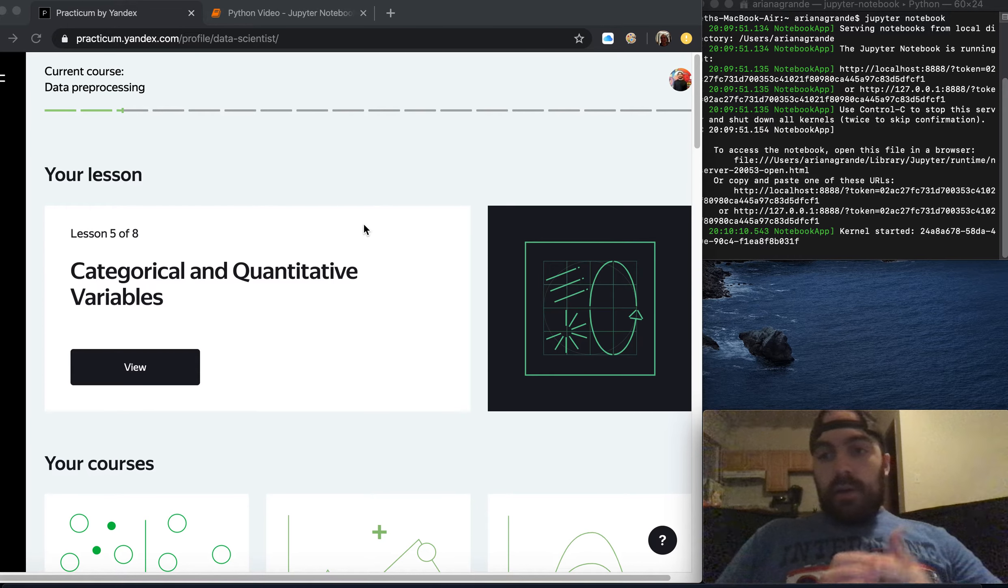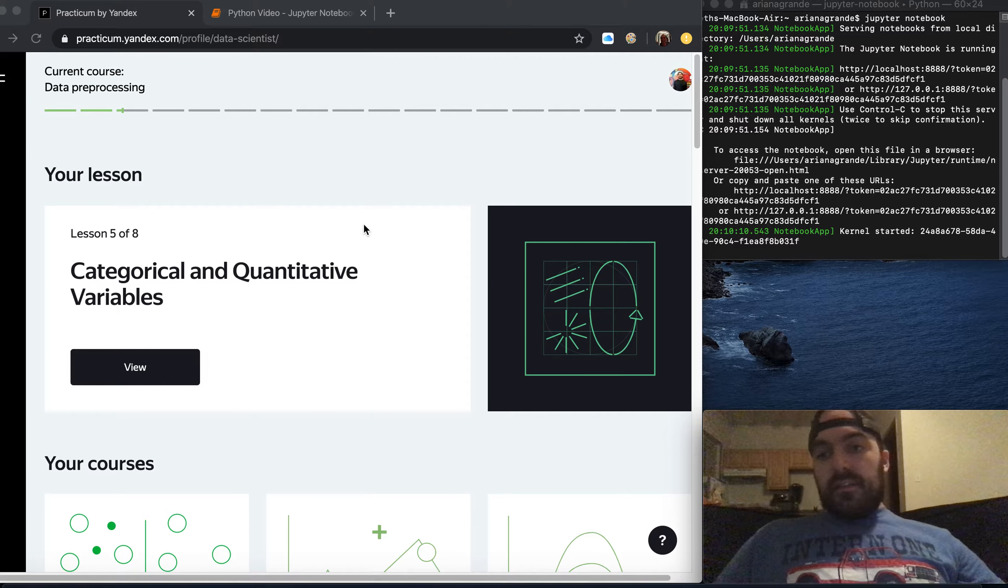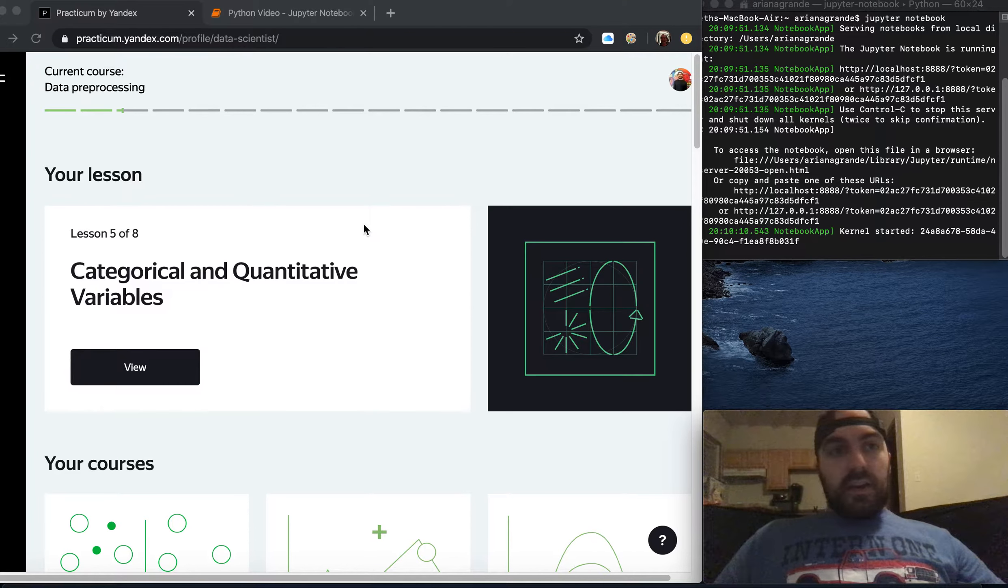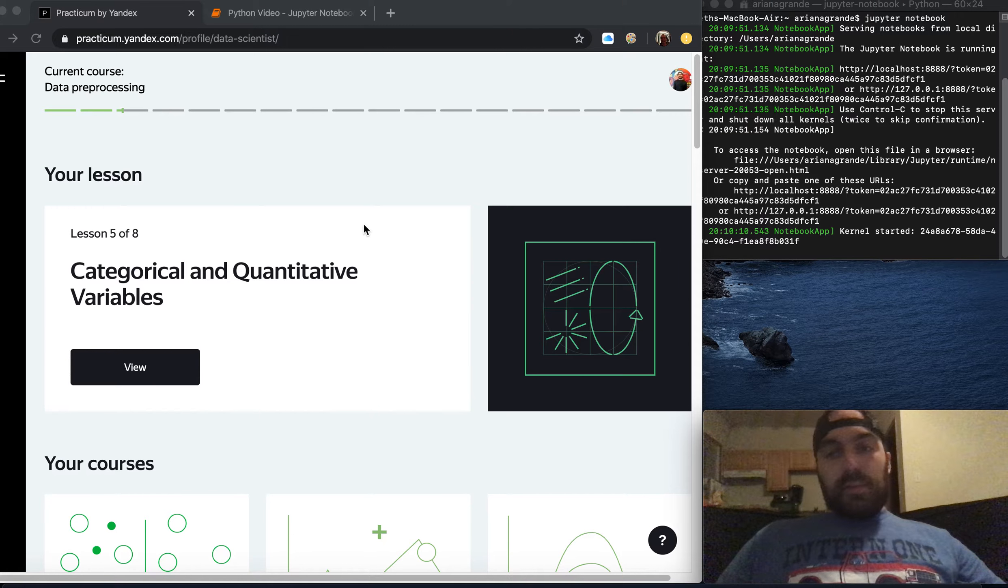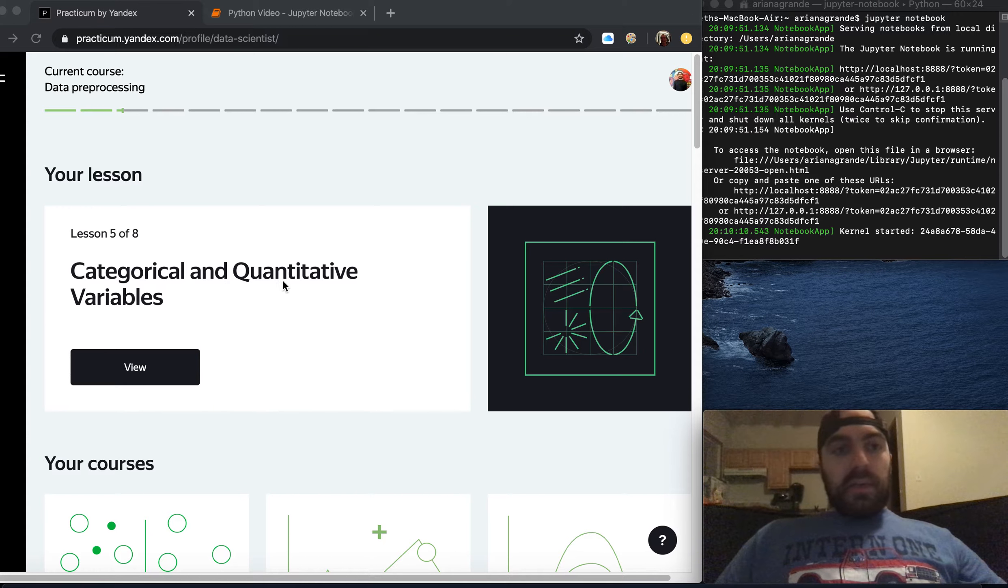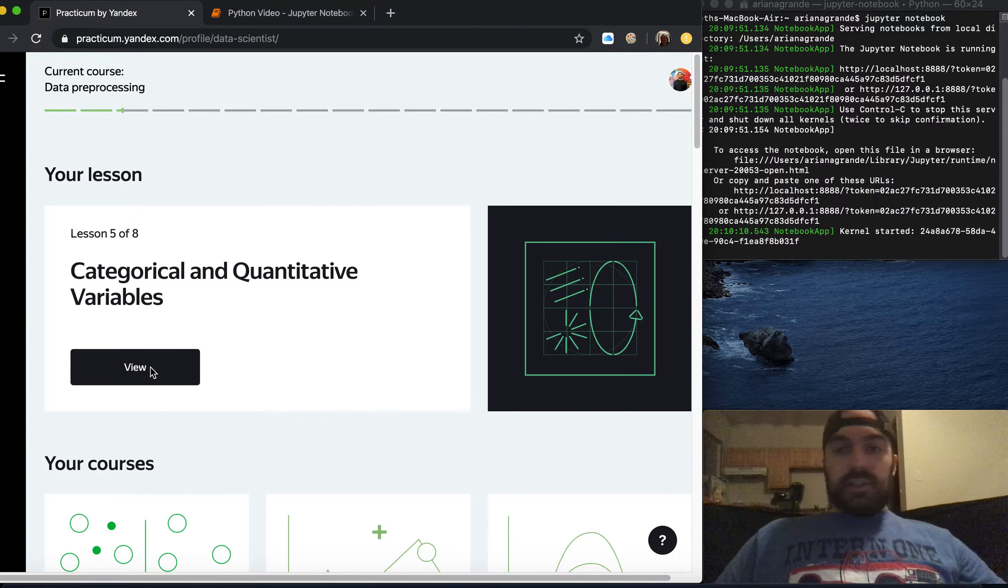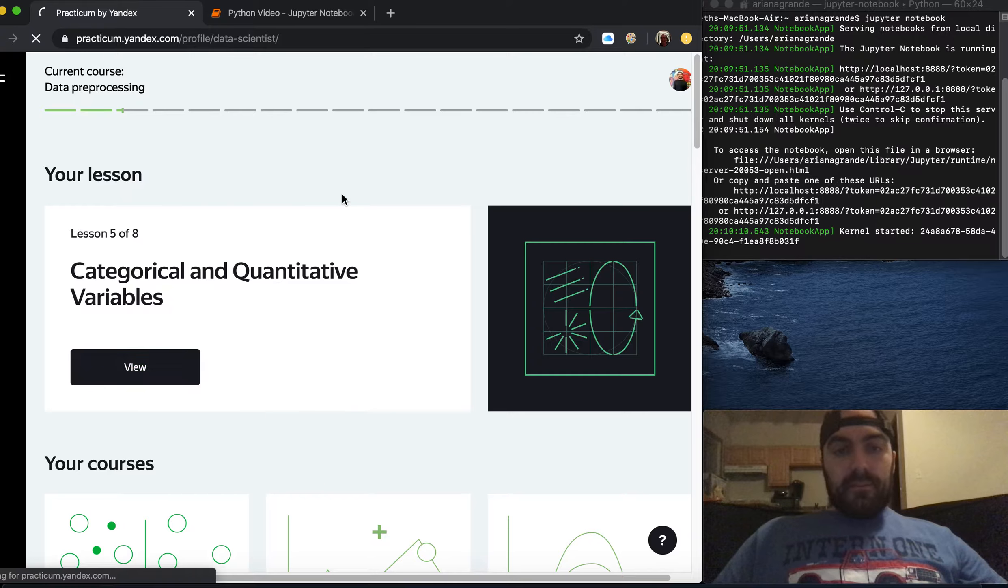What is up everyone and welcome back to the series. In this lesson we're going to continue with the data pre-processing course. It looks like we're starting with categorical and quantitative variables so let's jump into it.